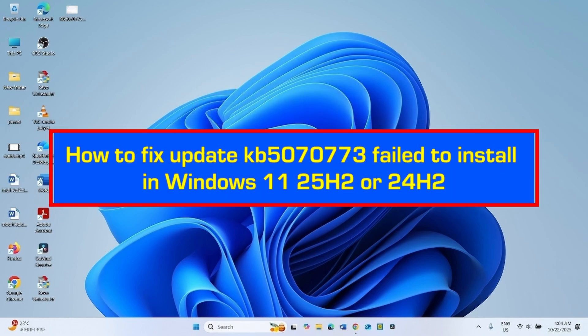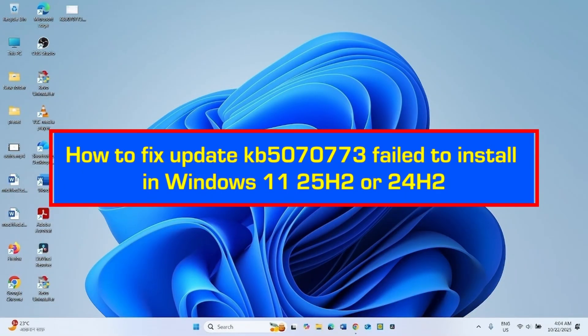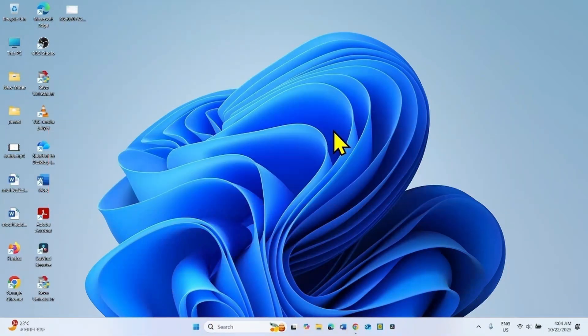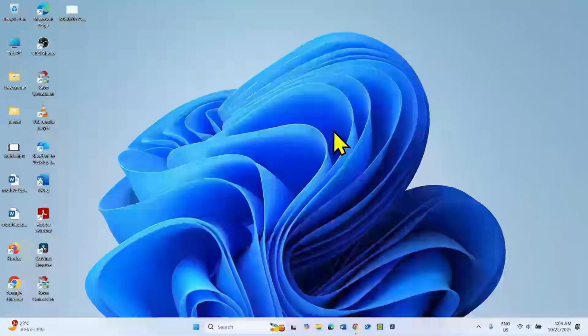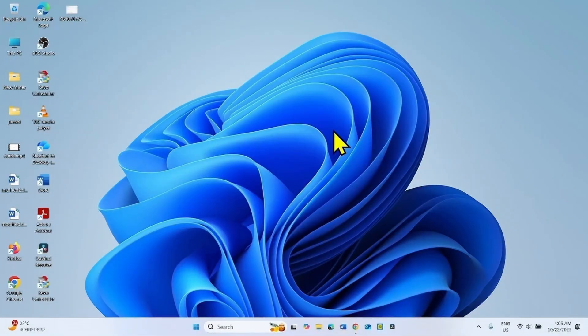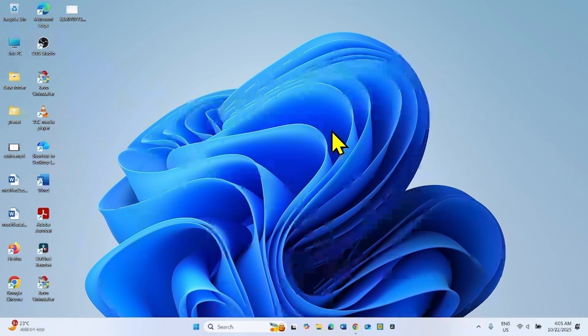How to fix update KB5070773 failed to install in Windows 11 25H2 or 24H2. Hello friends, follow the steps to fix any installation problems with this out-of-band update for Windows 11 25H2 or 24H2.